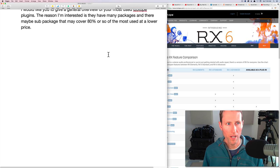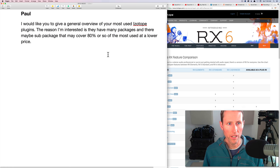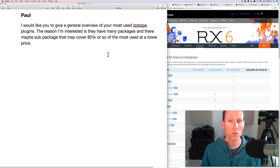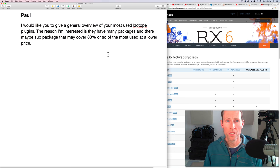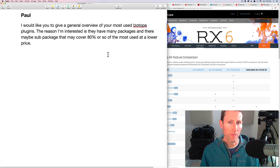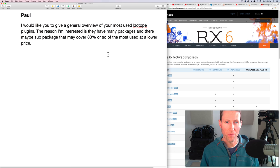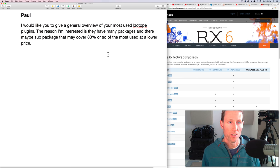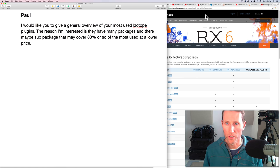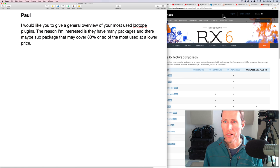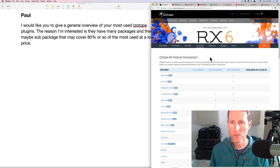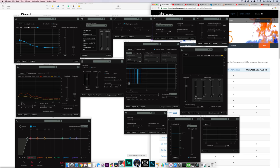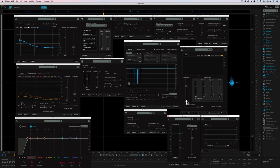Coming back to Paul here. I had a question. I would like you to give a general overview of your most used iZotope plugins. The reason I'm interested is that they have many packages, and there may be sub-packages that may cover 80% or so of most used at a lower price. That's a good point here. Paul, here is the iZotope site with RX and the different options here. There's RX Elements, Standard, and Advanced.